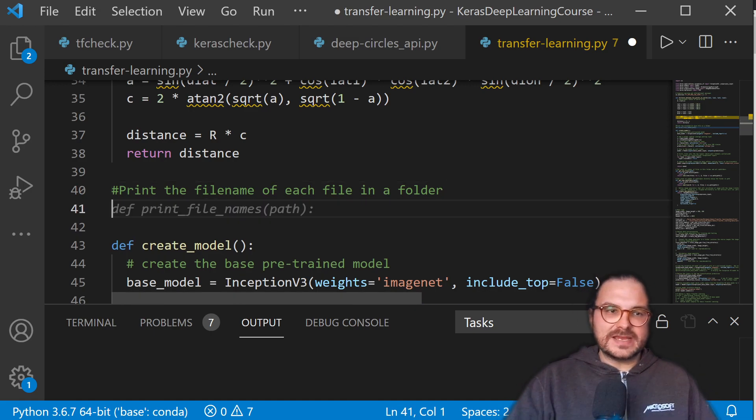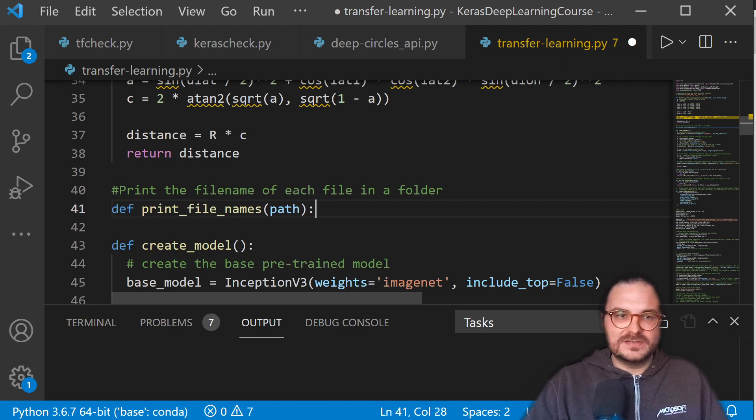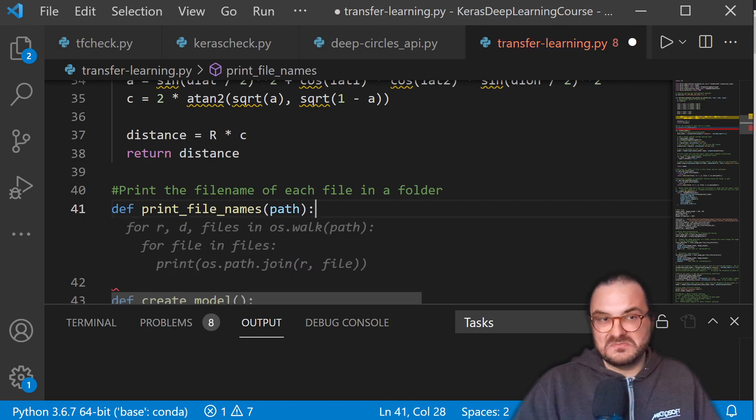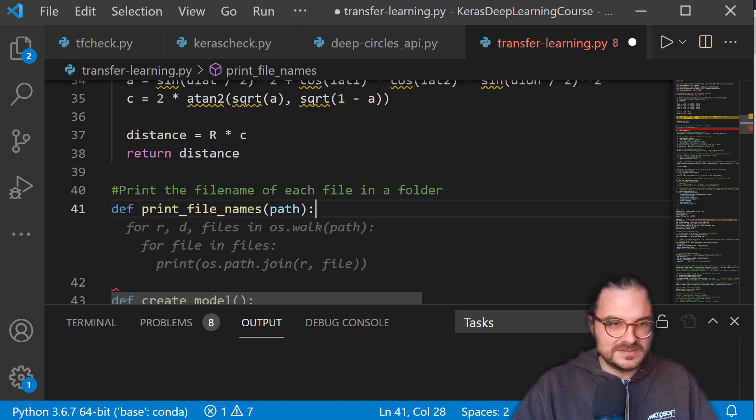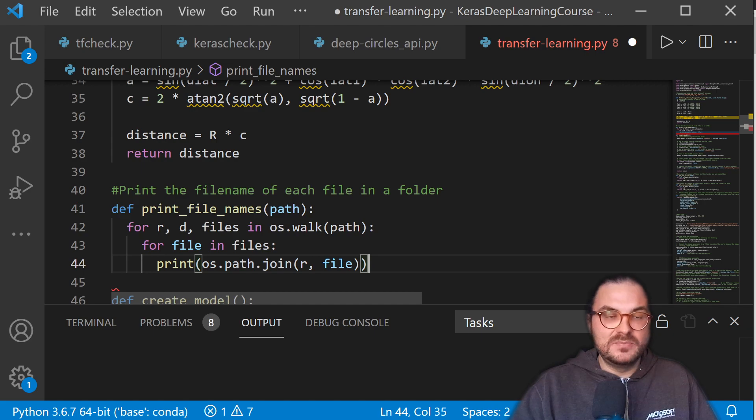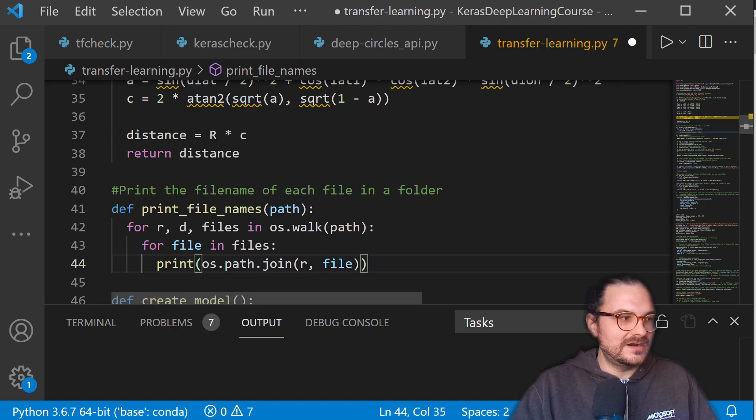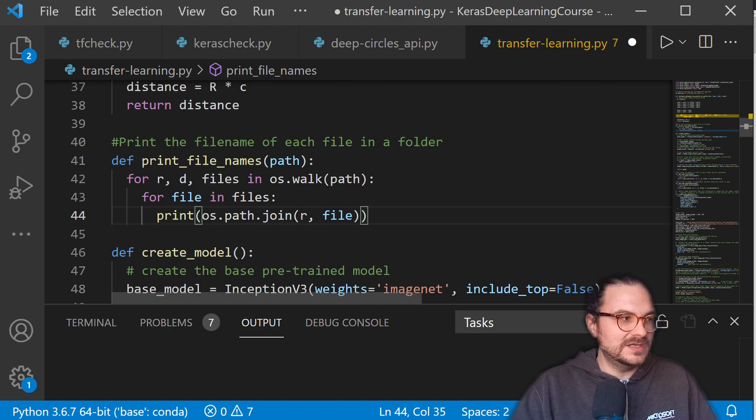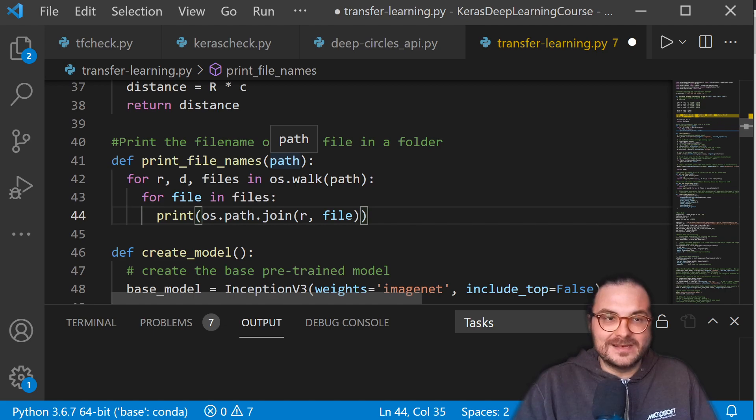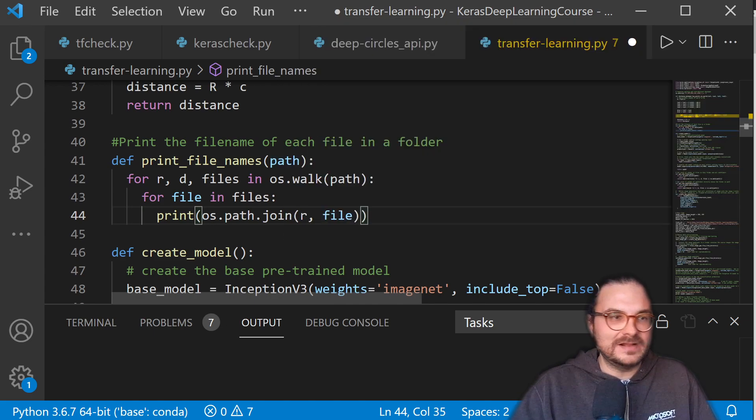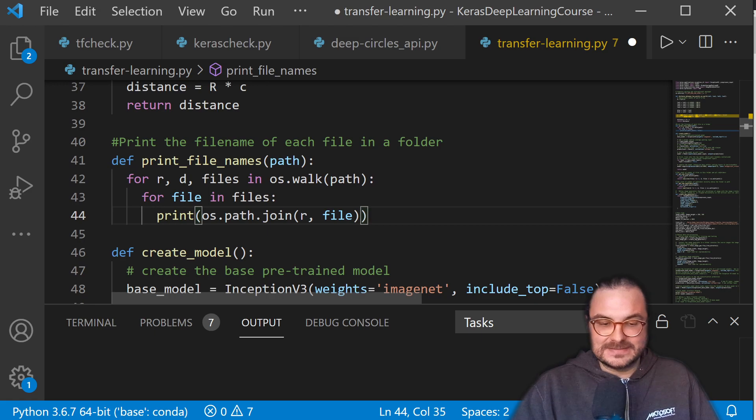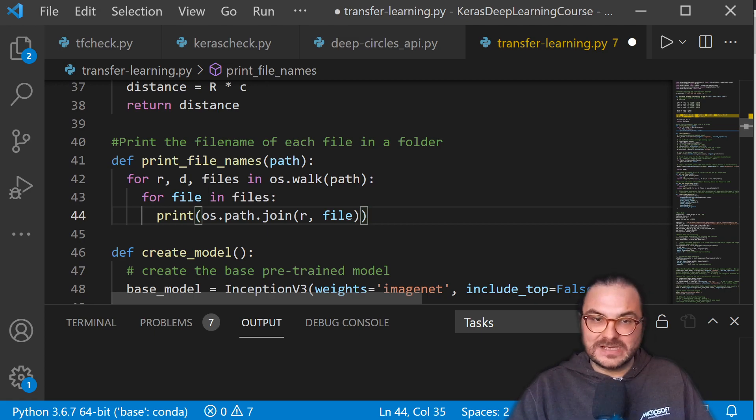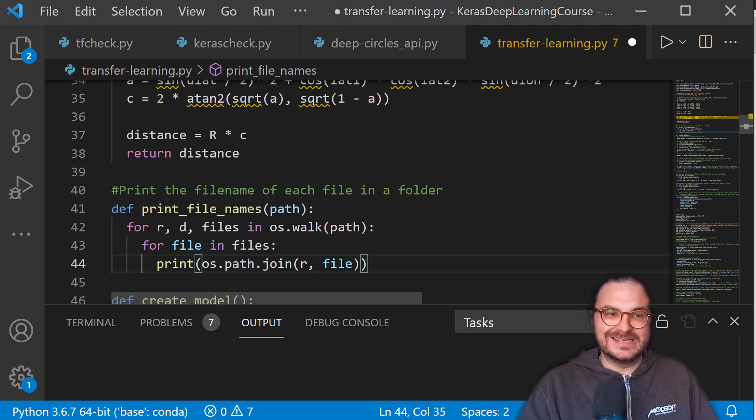All right, just give it a few seconds. There we go. It suggests me a good method definition or function definition. And boom, look at this, the implementation already there. The method body, perfect. It does exactly that. It prints all file names from a path. That's exactly what I had in mind. This is just ridiculous how good it actually is.